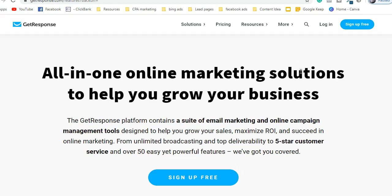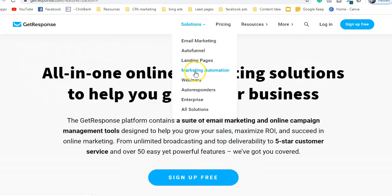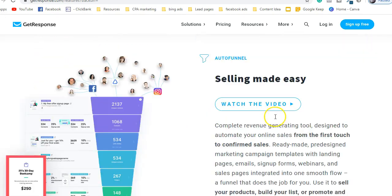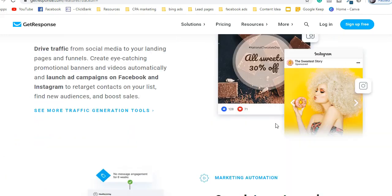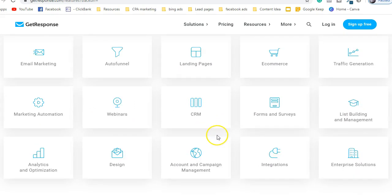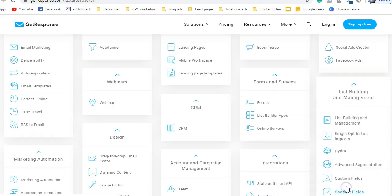Right now I'm using a software called GetResponse. I've been using this software for the past three years for email marketing, marketing automation, and autoresponder. It also has a feature for creating landing pages — it's an amazing all-in-one software for any online marketer or affiliate marketer. If you click 'Browse All Features,' you can see it offers email marketing, auto-funnel, landing page, e-commerce, traffic generation, and much more.